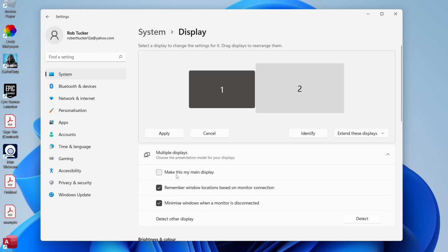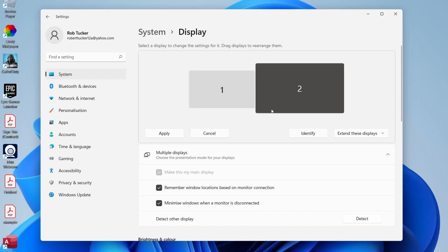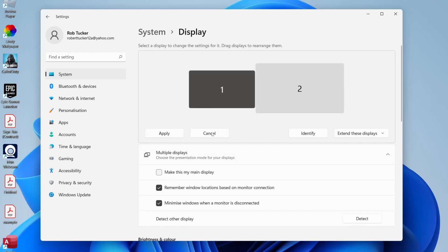As you can see here, we've got this option for 'make this my main display,' and I want to select that. If I come to number two, my current main monitor, you can see it says here 'make this my main display.'